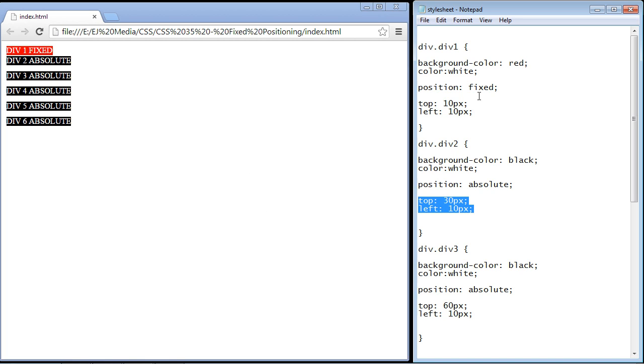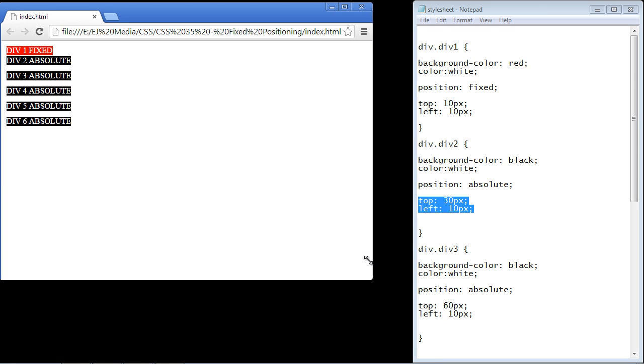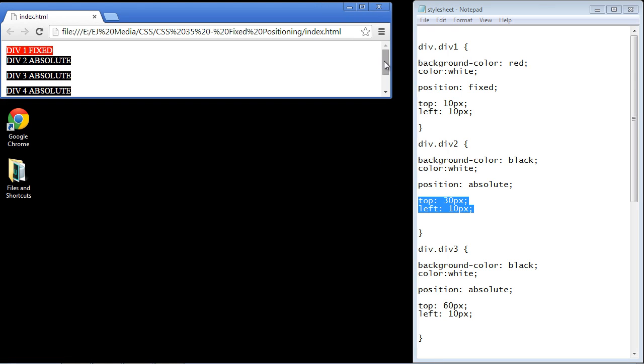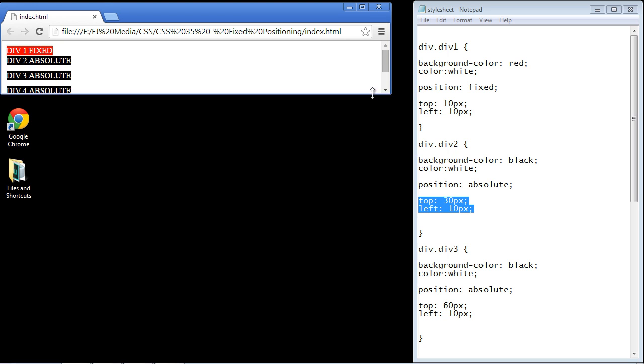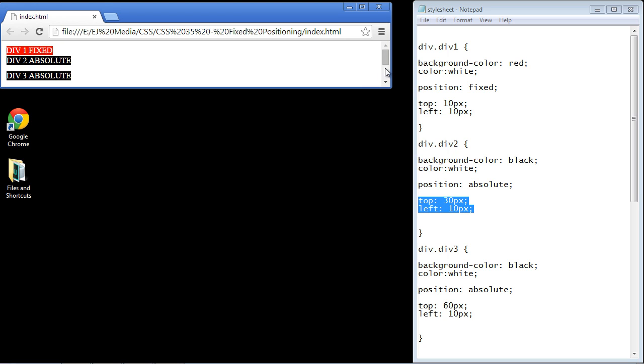The best way to show you is to demonstrate how it works against an element that's in an absolute position. So let's resize this browser. The way to see this is when you use the scroll bar. Let's resize this a little bit up here.